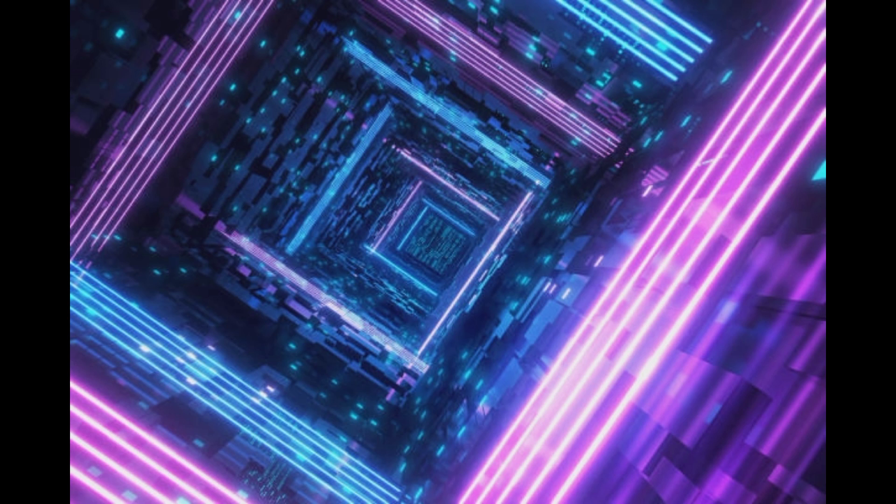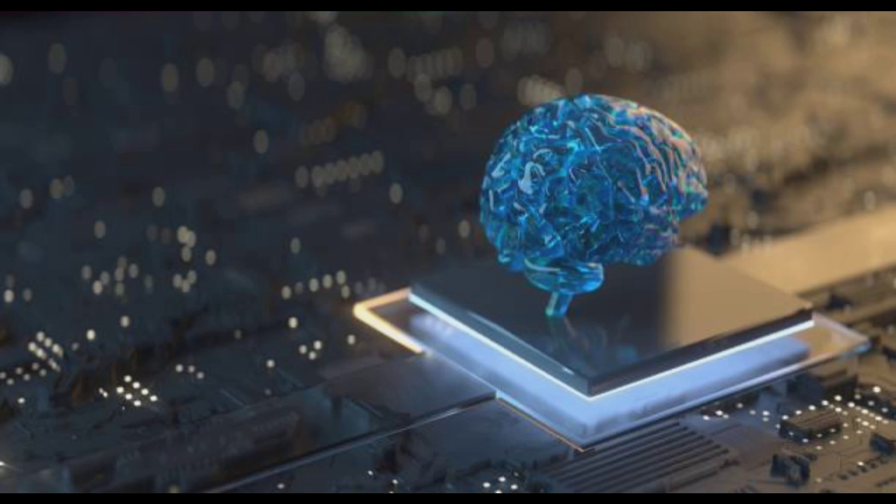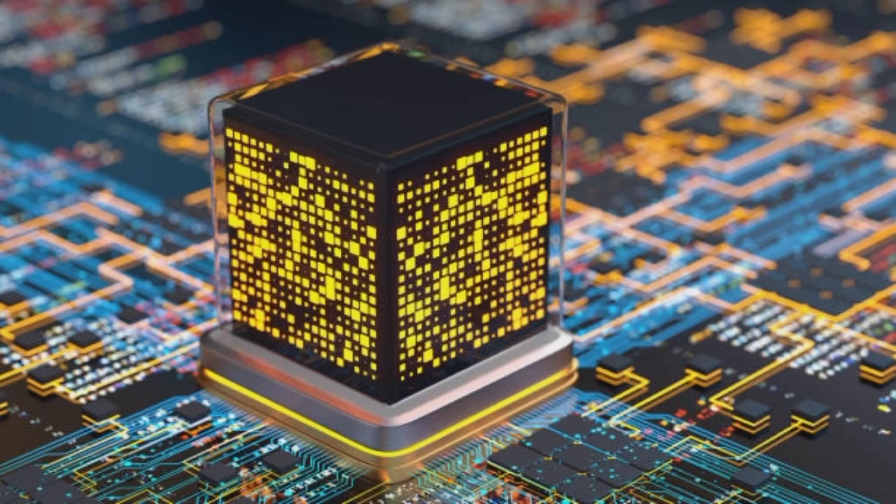In fact, quantum computers are currently best suited for solving certain specific types of problems, such as optimization problems and simulation of quantum systems, where classical computers struggle.